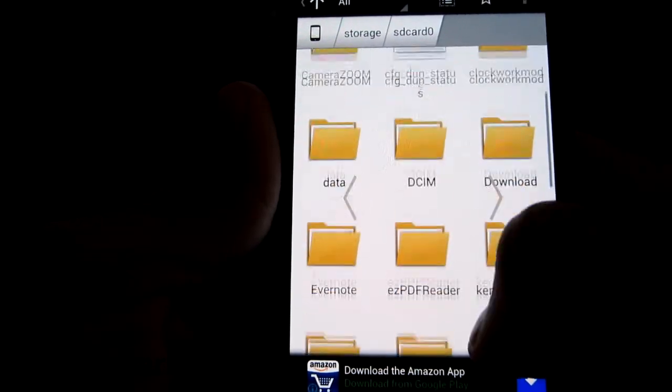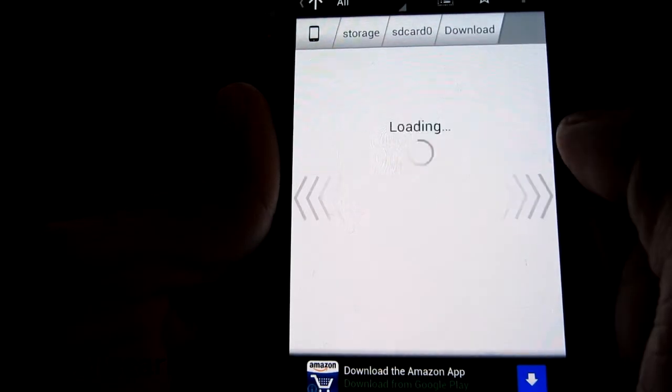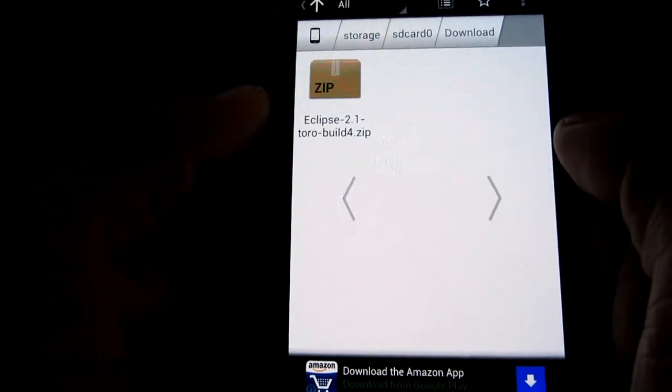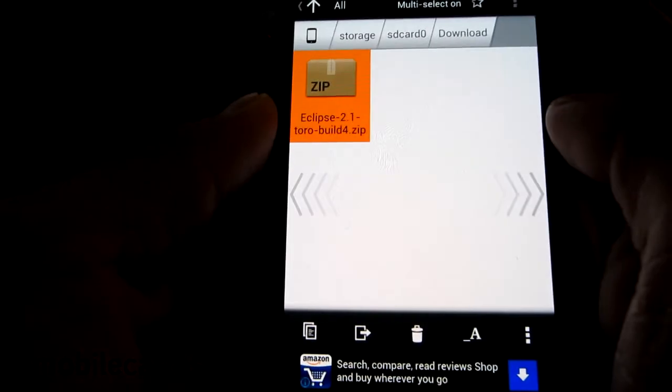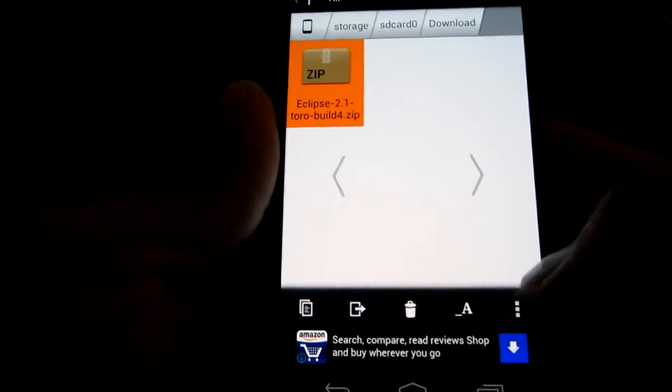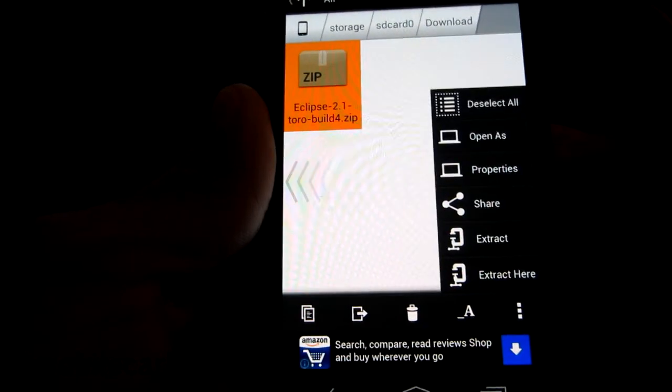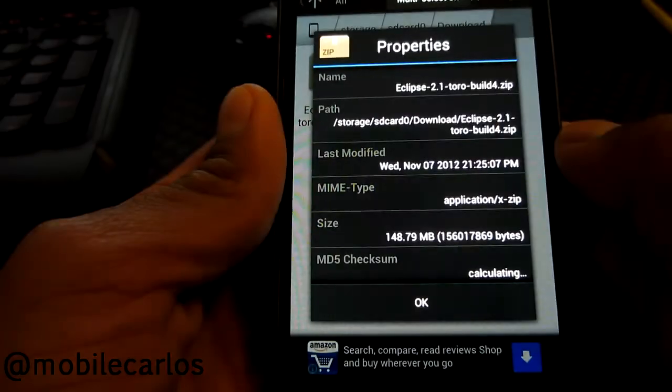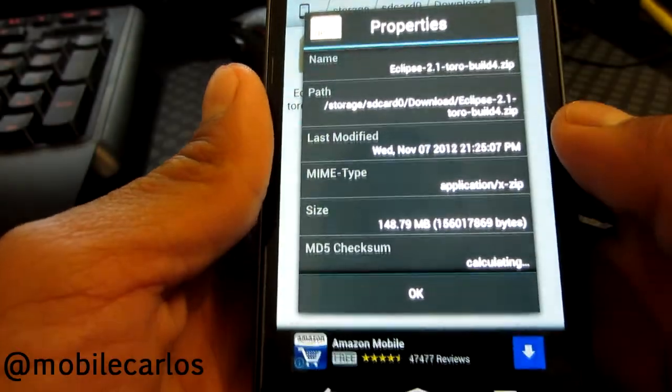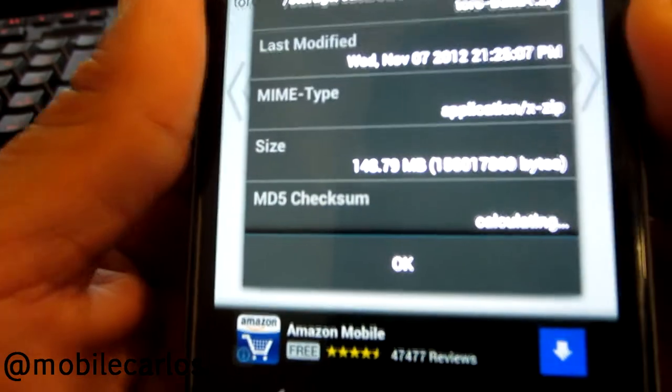It's a file manager so you go looking in for your file that you downloaded, you long press it and hit the menu key then you head over to the properties. At the bottom it will say MD5 checksum it could be checked in the MD5.